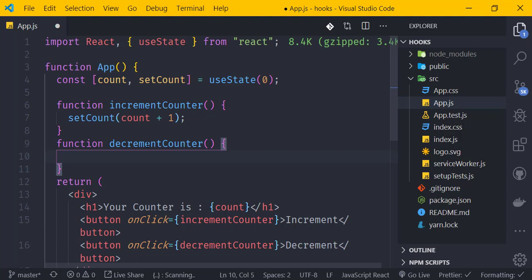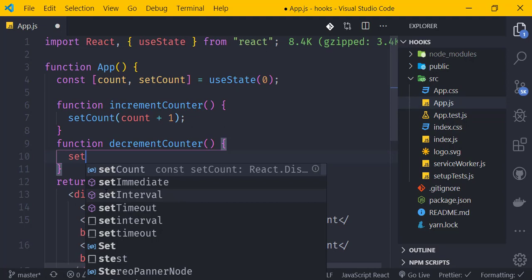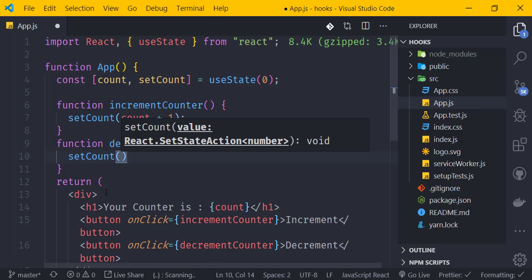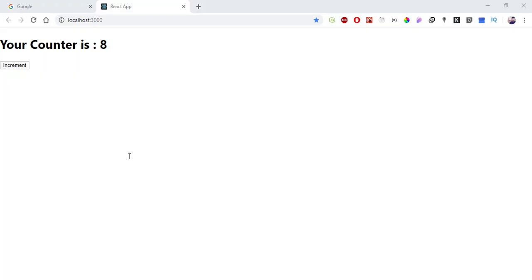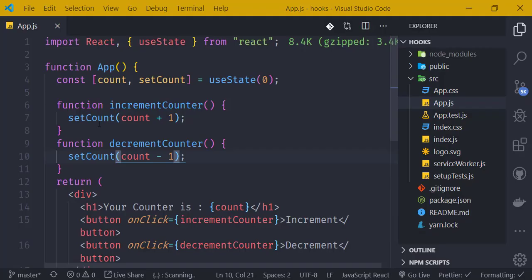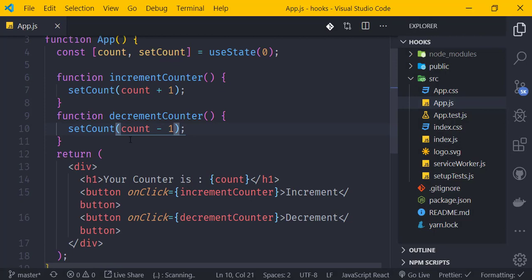After saving, both increment and decrement are working. However, the counter can go into negative values, which we don't want. So we need to disable the decrement button when the count reaches zero.